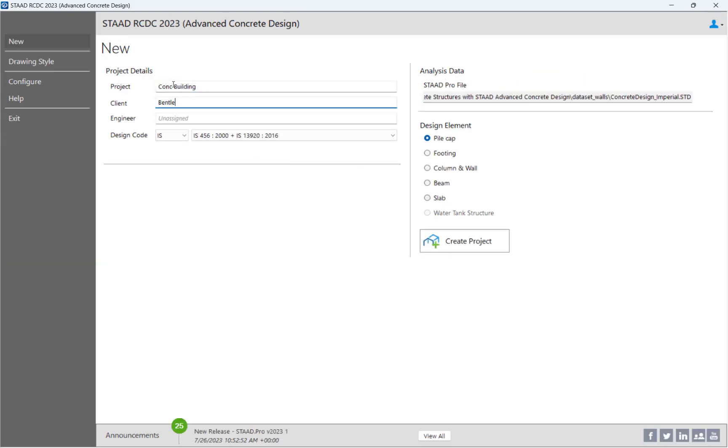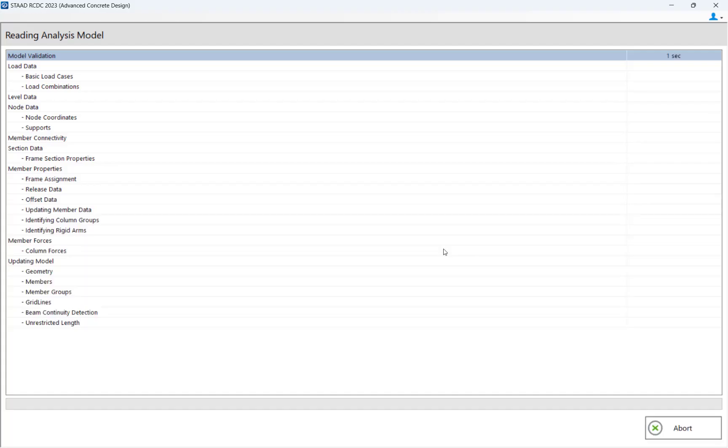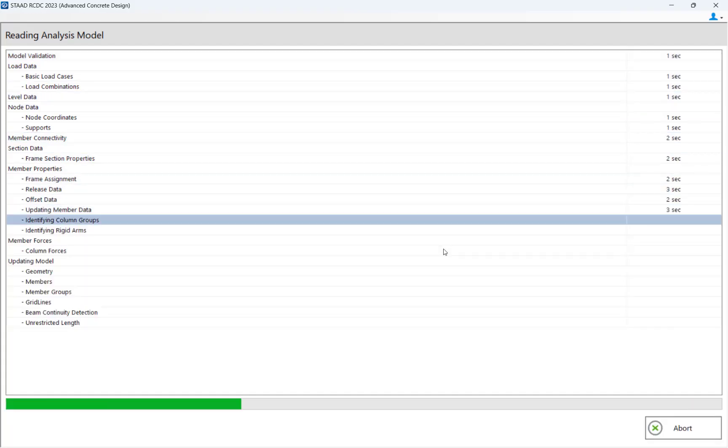Once the application launches, you can select the appropriate license, concrete design code, and building components.